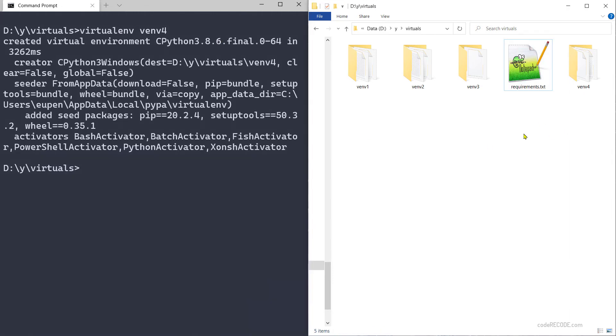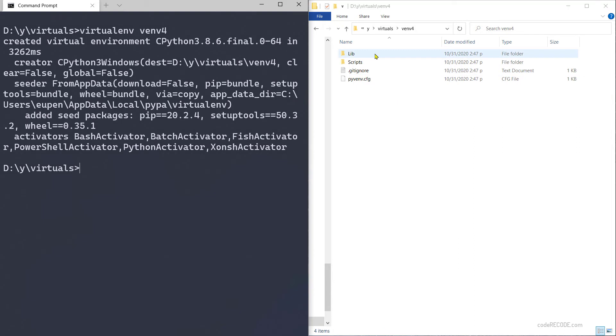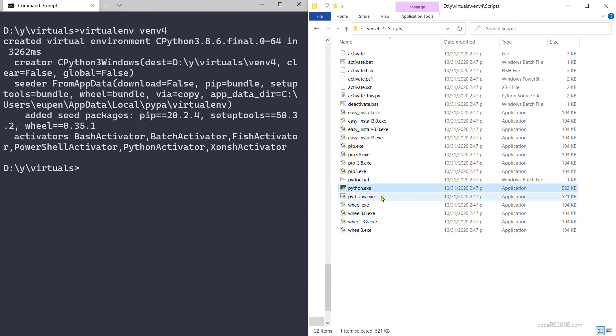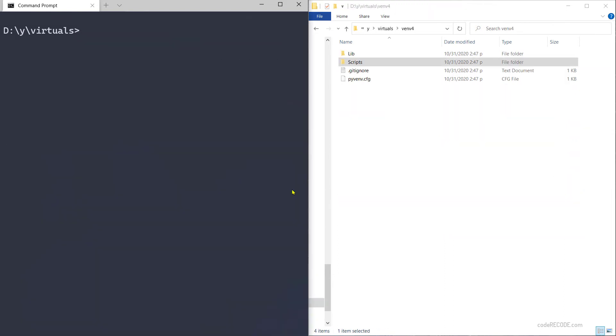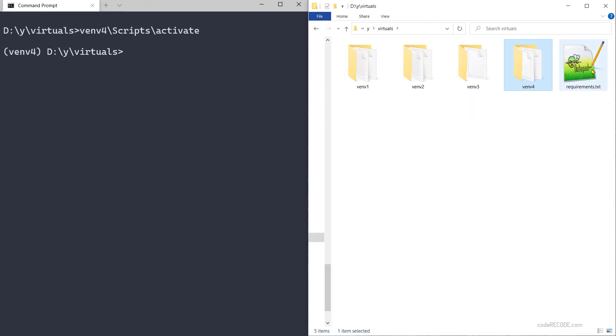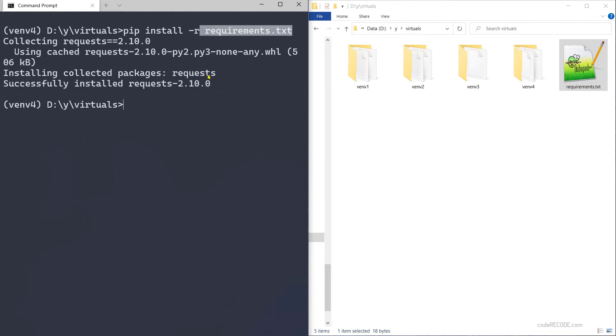Now we have one more folder, and similarly we have lib and scripts. There will be slight differences. If you go inside scripts, you have the same activate, deactivate, and Python installation is here. How do we activate? The same process: venv4\scripts\activate. Now that we have it activated, what we can do is we can make use of this requirements.txt file. So pip install -r and then the path to the requirements.txt, and it will install exactly the same libraries which are listed in requirements.txt.